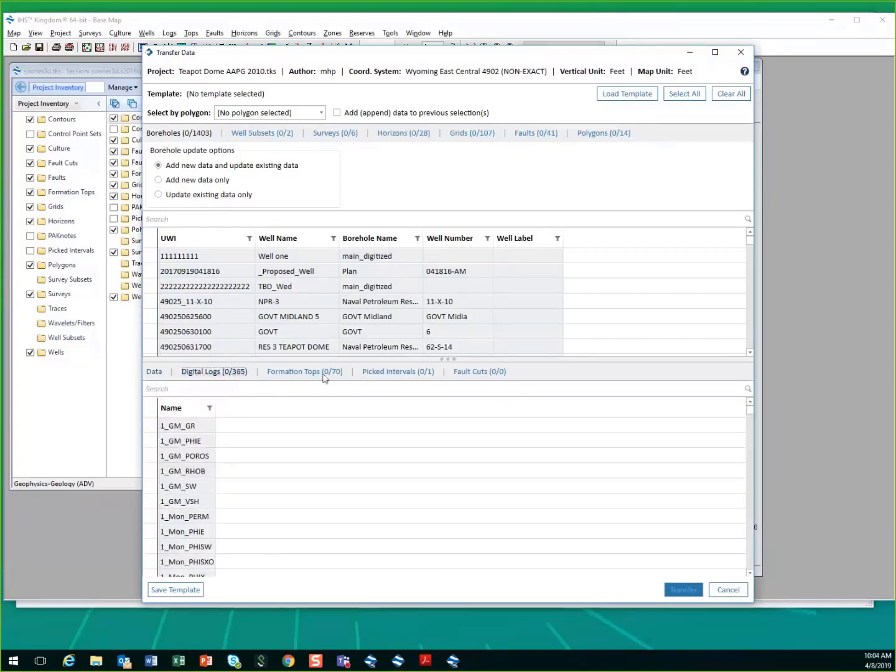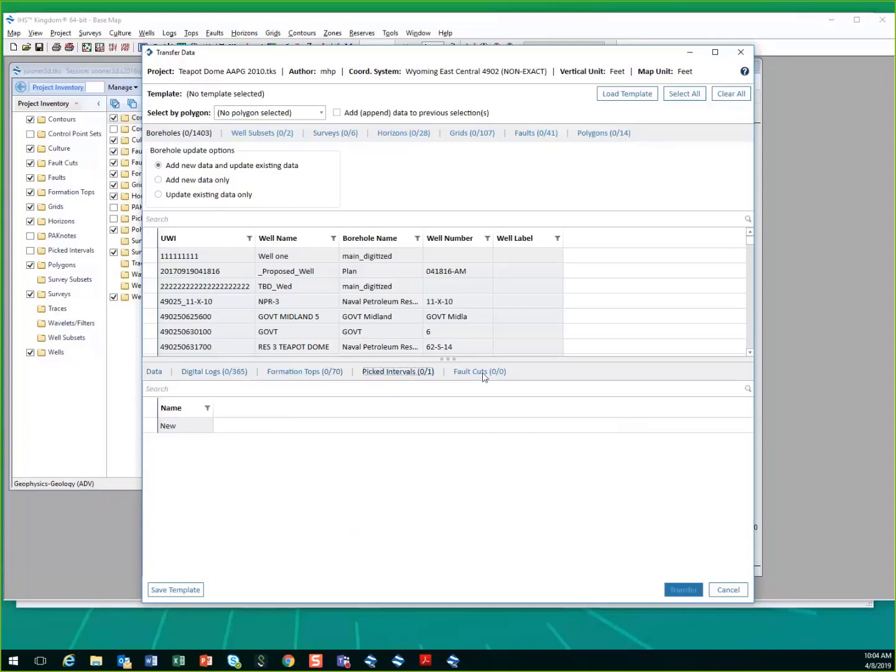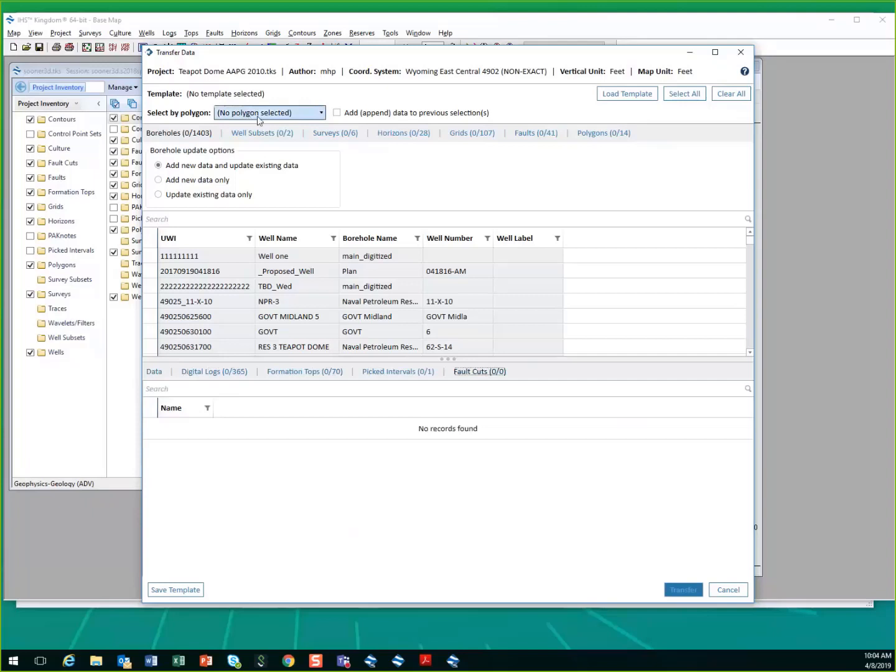And fault cuts will all come with those wells. And you can also select wells based on a polygon, or all data within a polygon.